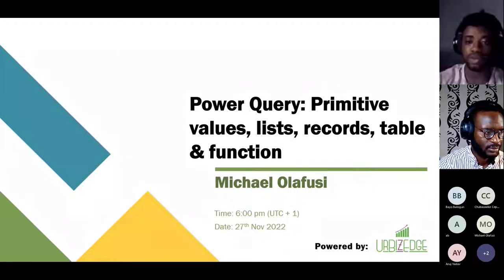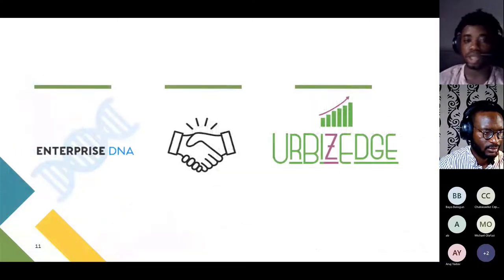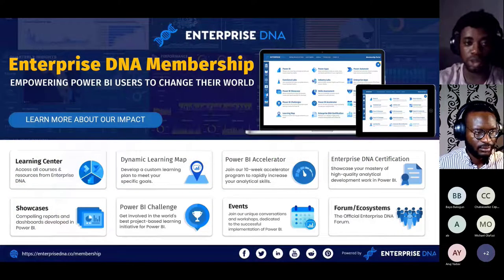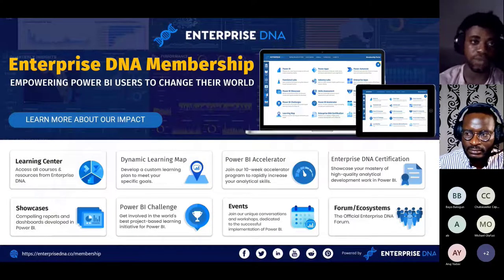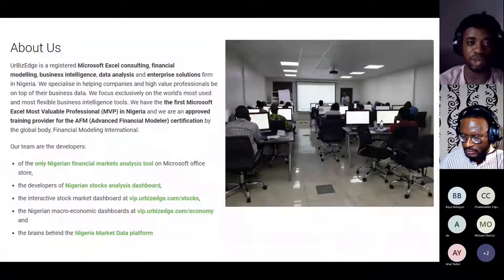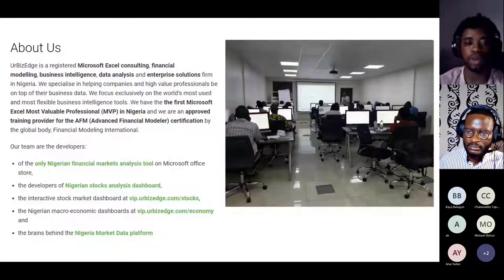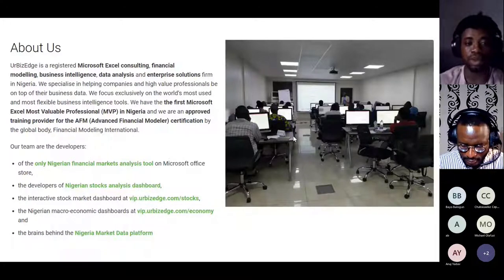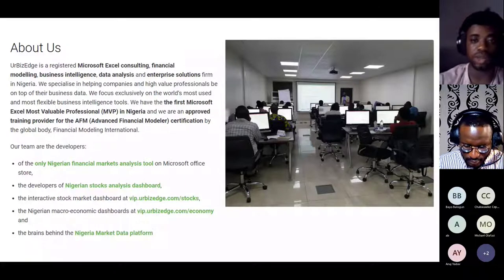Today's session is by Michael Olafossi. The Power BI Learning Community is brought to you by Your Business Edge and sponsored by Enterprise DNA, a data firm that teaches you all about Power BI. Your Business Edge is a Microsoft Excel consulting, financial modeling, business diligence, data analysis, and enterprise solution firm in Nigeria. They are also the developers of the Nigeria Stock Analysis Dashboard, the Bambia and Nigeria Markets data, and the Nigeria Financial Markets 2 — all available in the Microsoft Office Store.